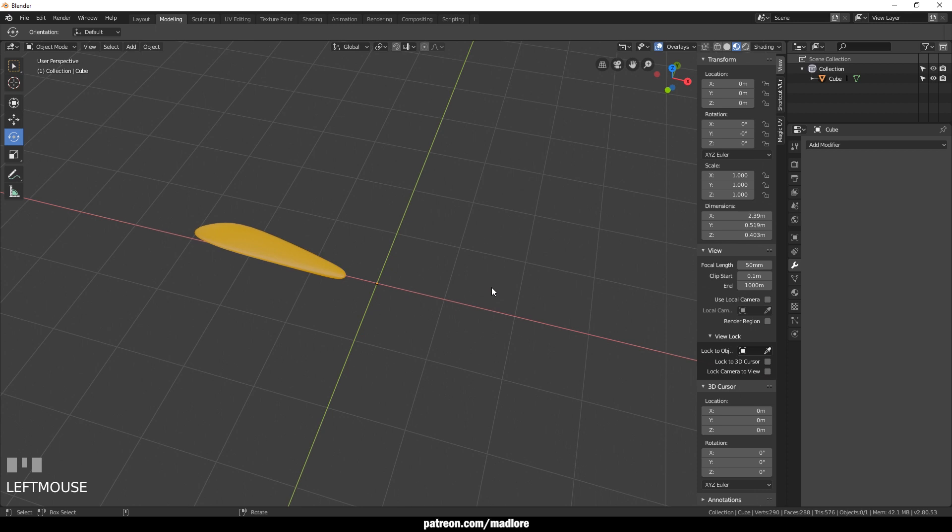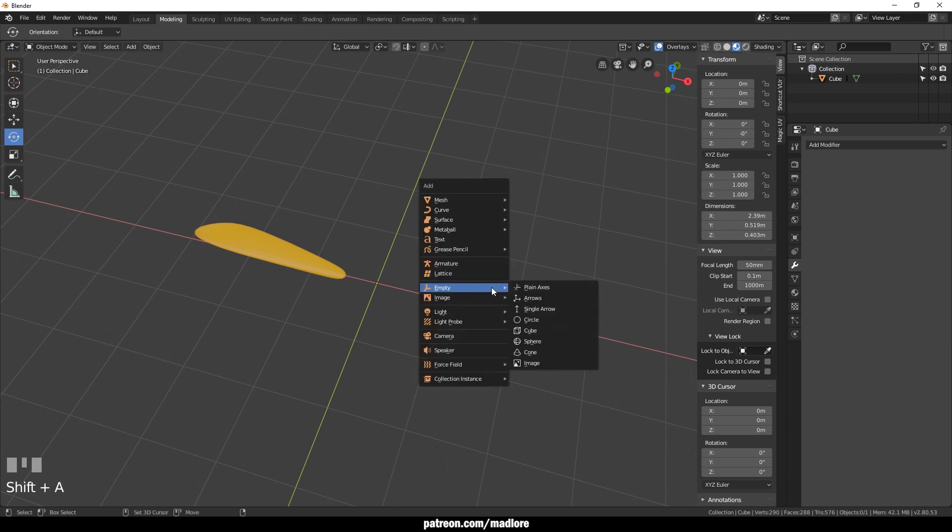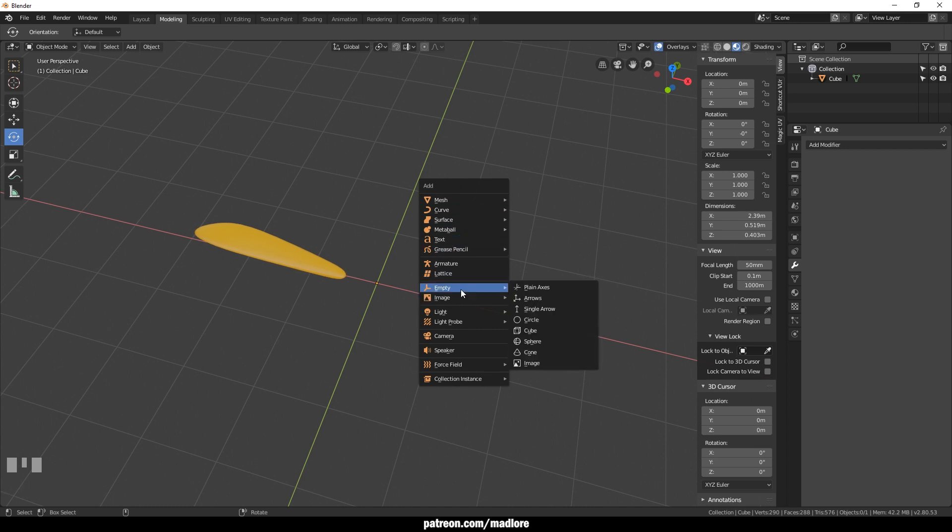To create our radial array we will first of all create an empty. So we'll go to add and we'll go to empty and we'll hit on plane axis.